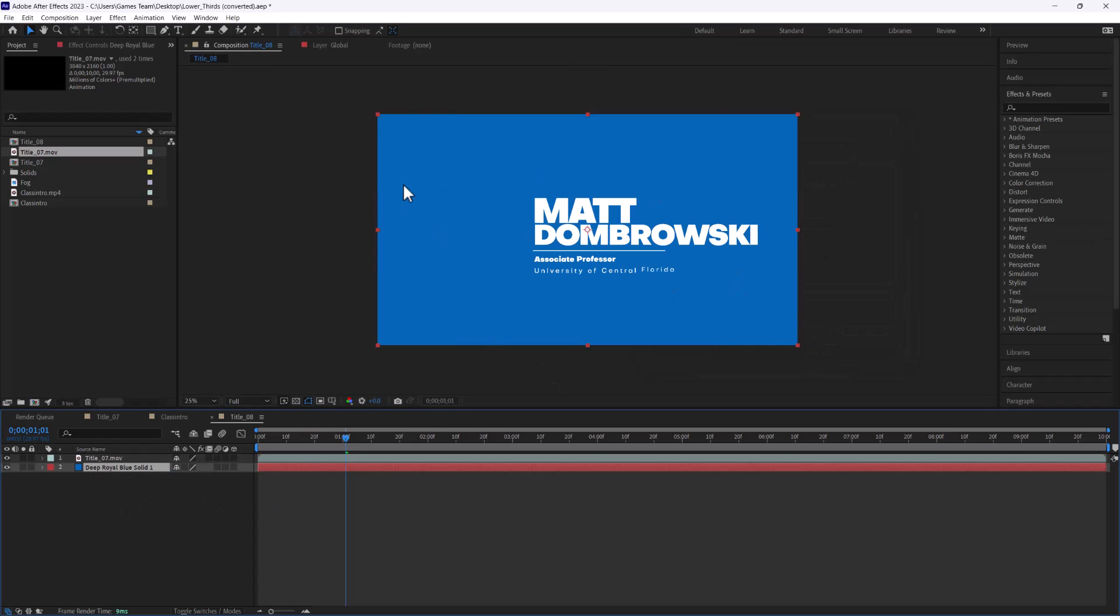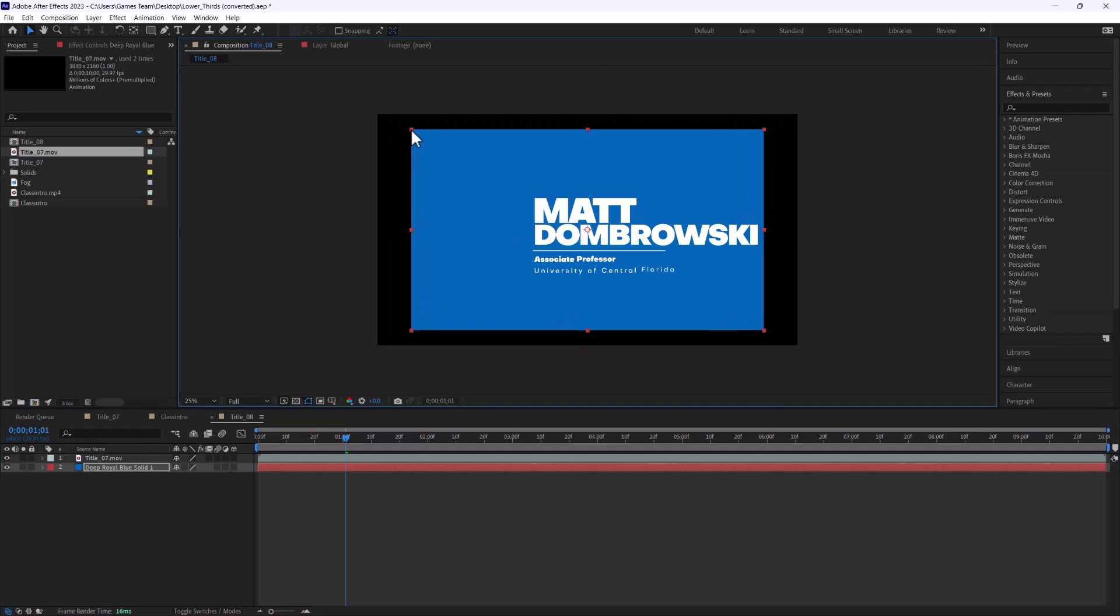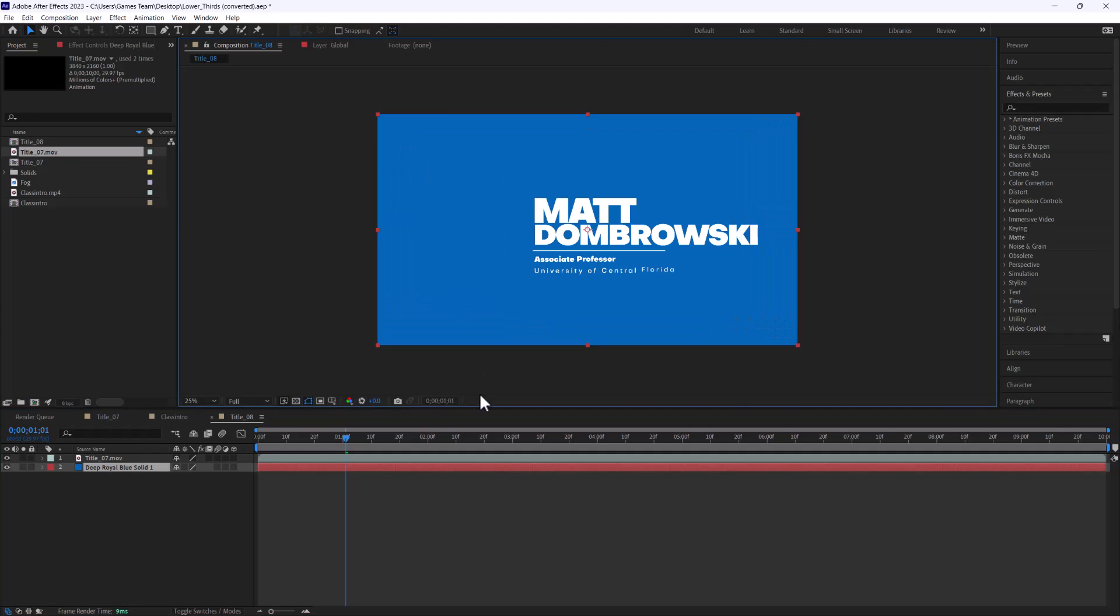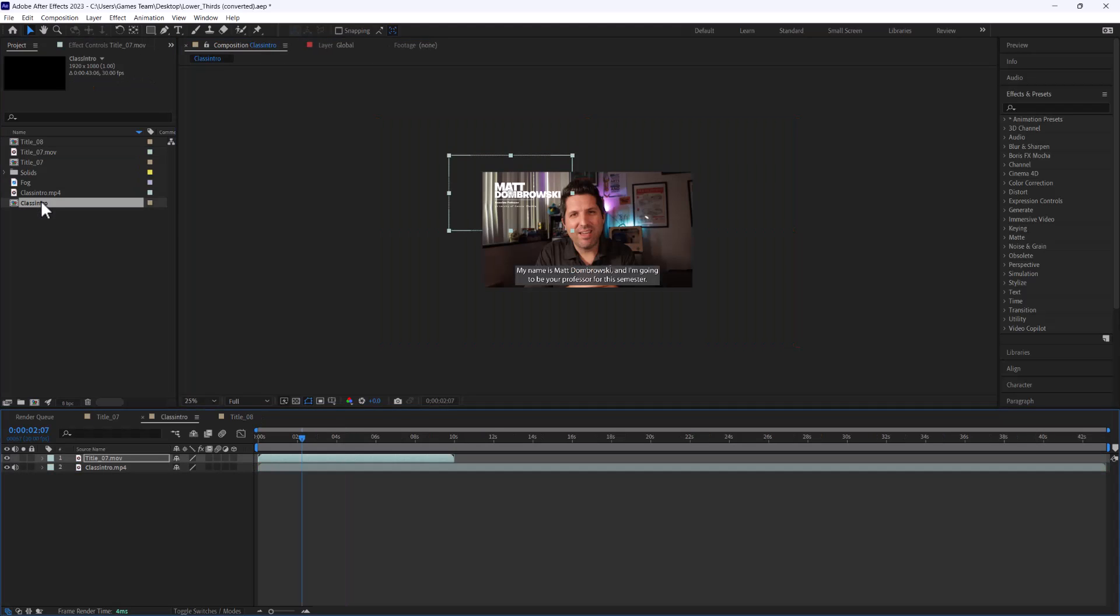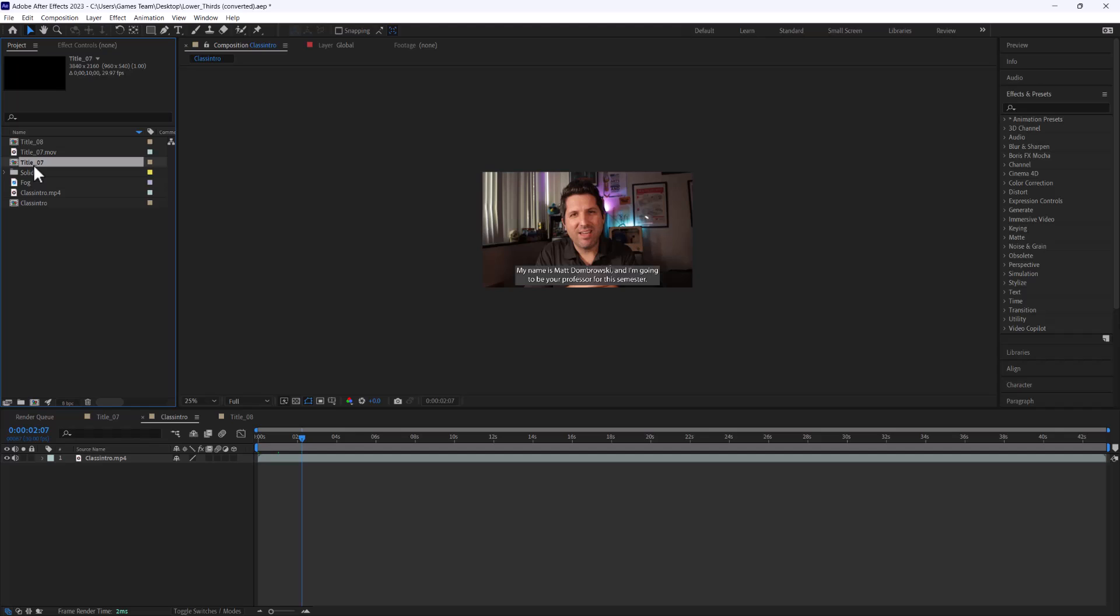So if we go ahead and change that and drag that underneath you're going to see now we have a bluish background. And so this is really nice because then when we go to drop it on our file we don't need to drop that anymore, we're going to just drop the newly formatted piece.